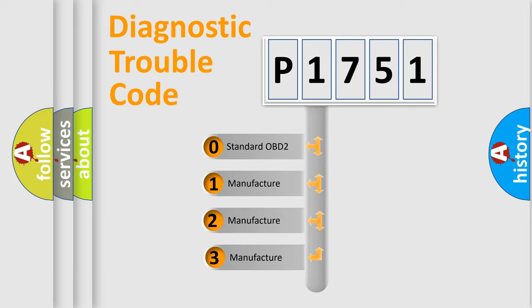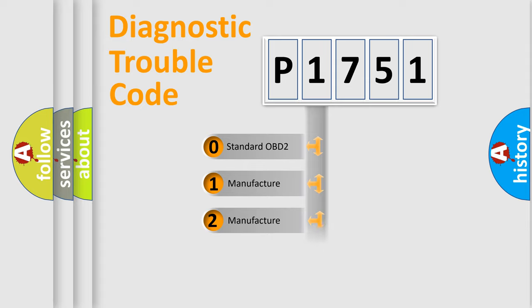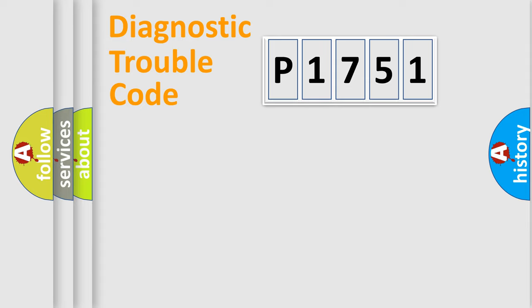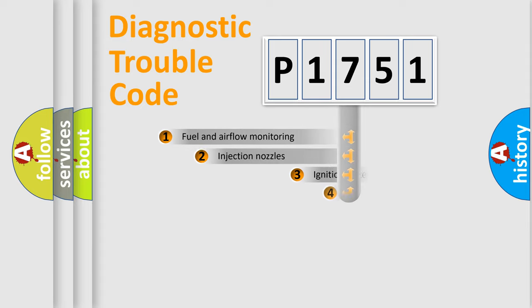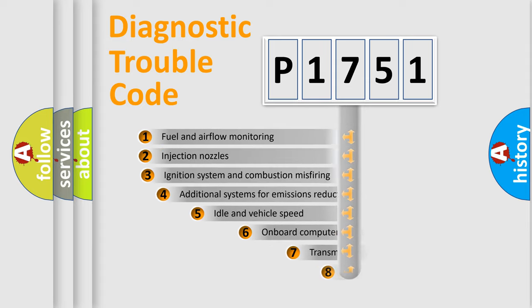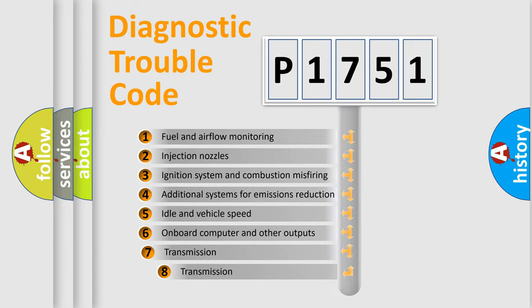If the second character is expressed as zero, it is a standardized error. In the case of numbers 1, 2, 3, it is a car-specific error. The third character specifies a subset of errors.